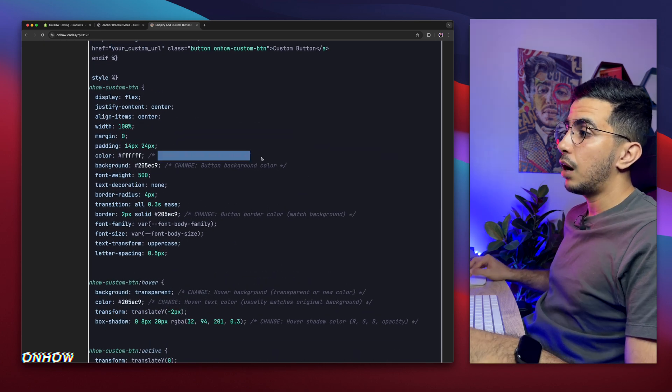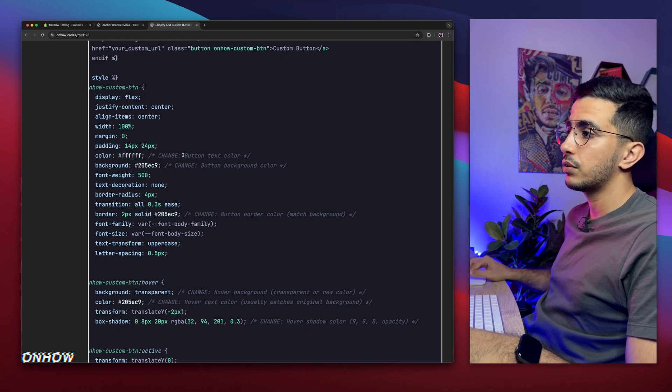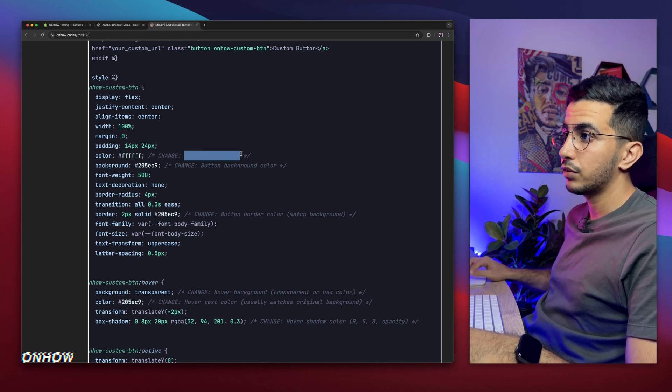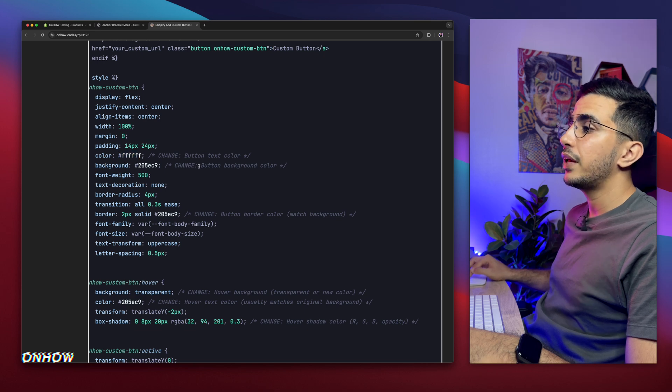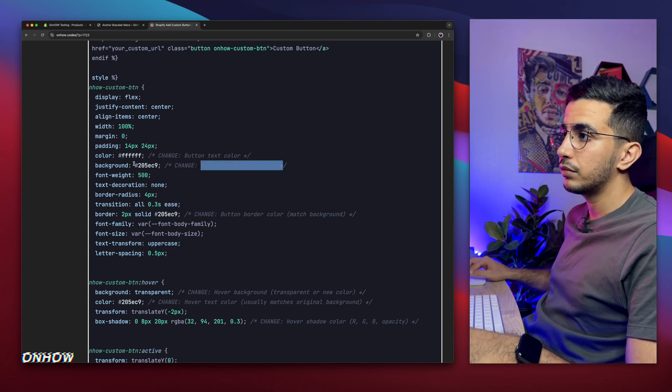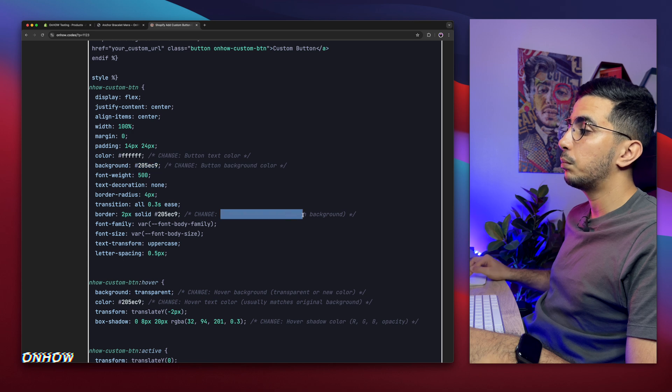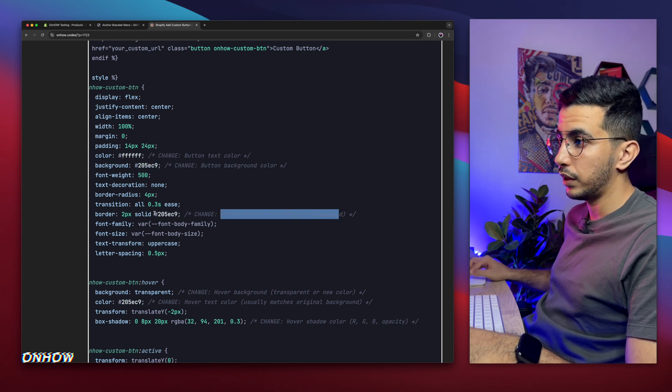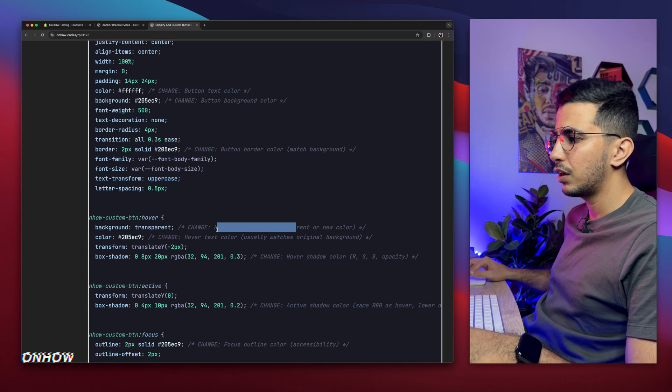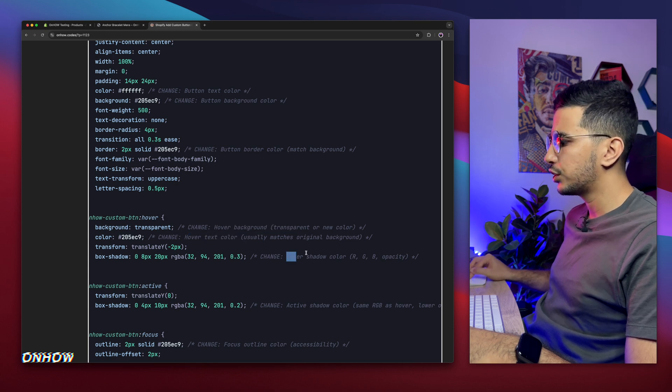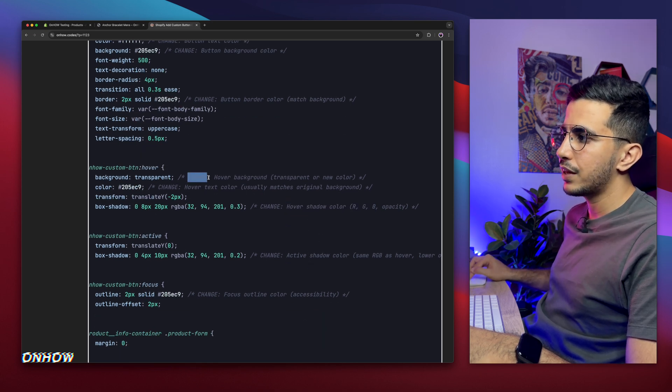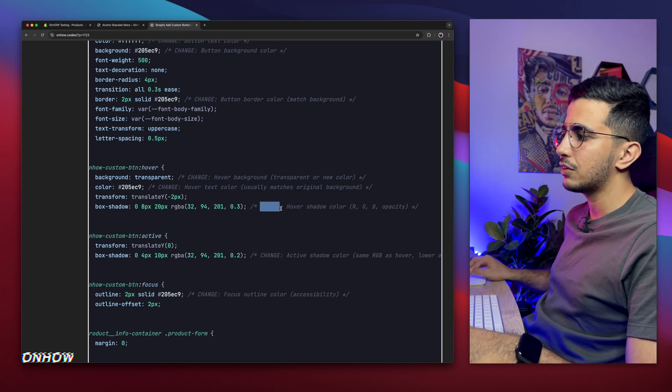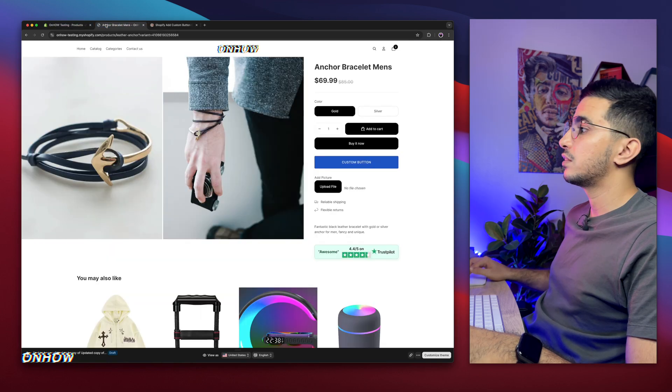So change button text color. This one is button text color. This one is button background color. This color right here. And this one is button border color. This one right here. And the same for the others. Hover background color. Hover text color. Hover shadow color. So just follow along. Every comment that says change. It's actually things that you can change. And you will be able to customize this button. However you want.